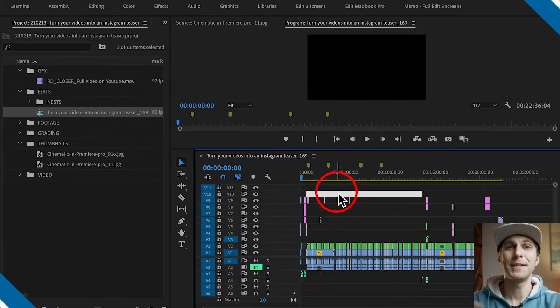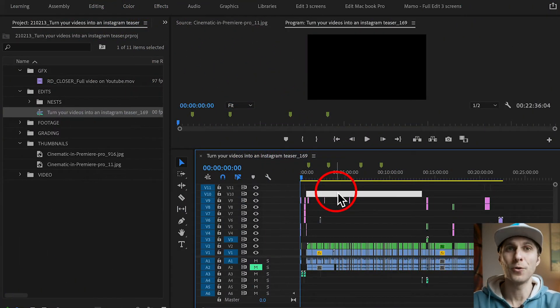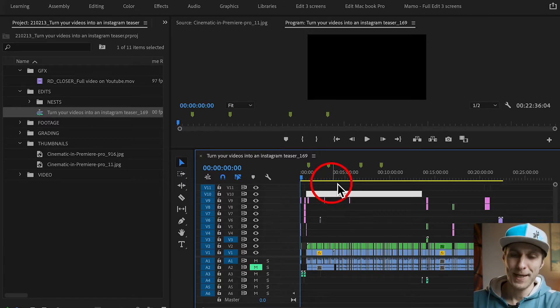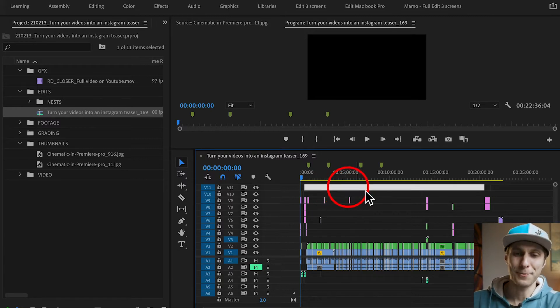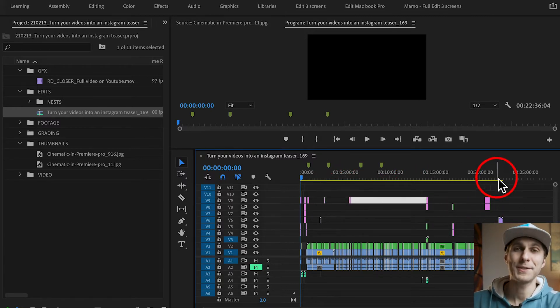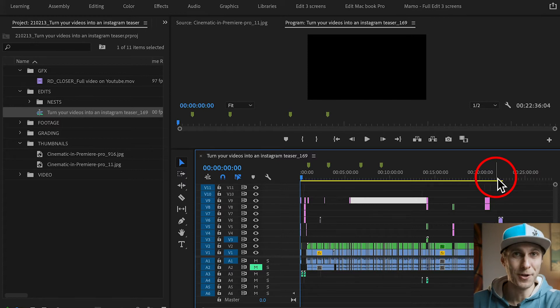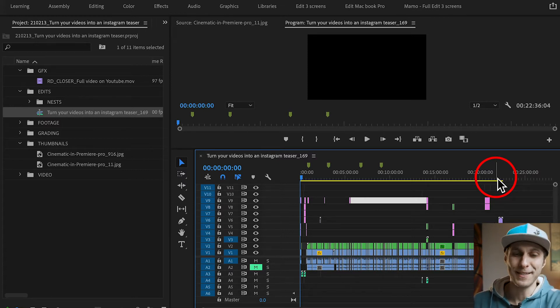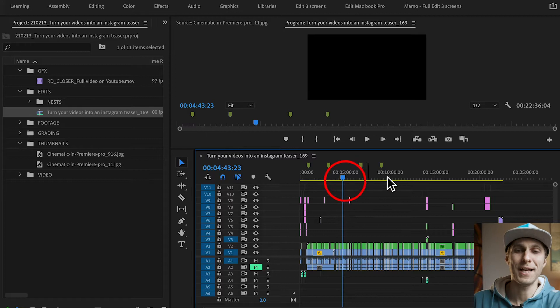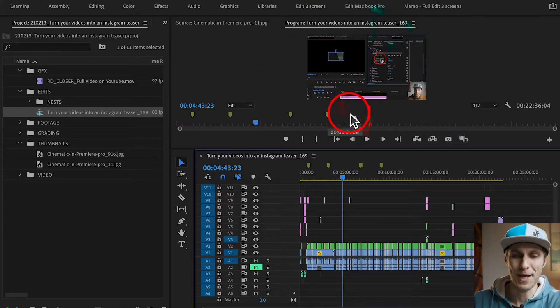Let's say I've recently worked on a long vlog or a camera gear review, for example. And this is exactly what I have right here in my sequence - a 22 minutes long video. So quite long. And this is ready for YouTube in 16 by 9 aspect ratio, as you can see here in my program panel.